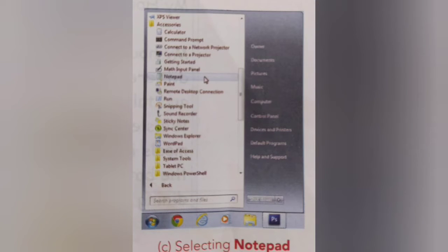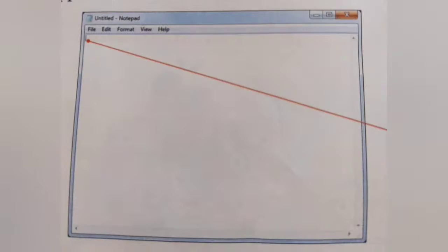Once you click the Notepad option, the Notepad window will open. You will see a small blinking line on the monitor — that is known as a cursor. The cursor shows the position where the next letter or number you type will appear.